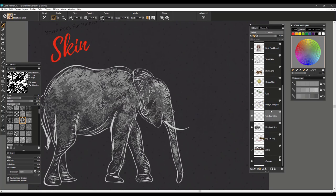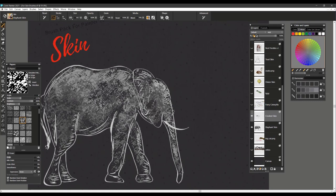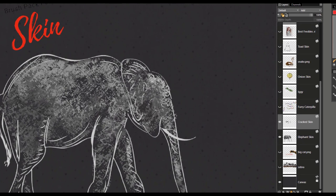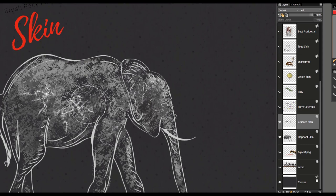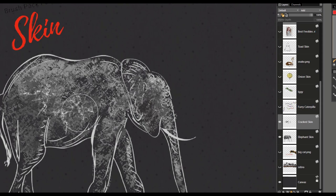The next brush is Cracked Skin and I'm going to use it on the elephant as well. I'll sample a darker color so you can see how that comes across, make the brush nice and big, and you'll notice that it creates a highly textured effect. Using some light colors, you can see it as well. If you want to add a little extra texture in certain spots, this is a really nice brush for marbling and creating different levels of mountains — another fun brush to use.